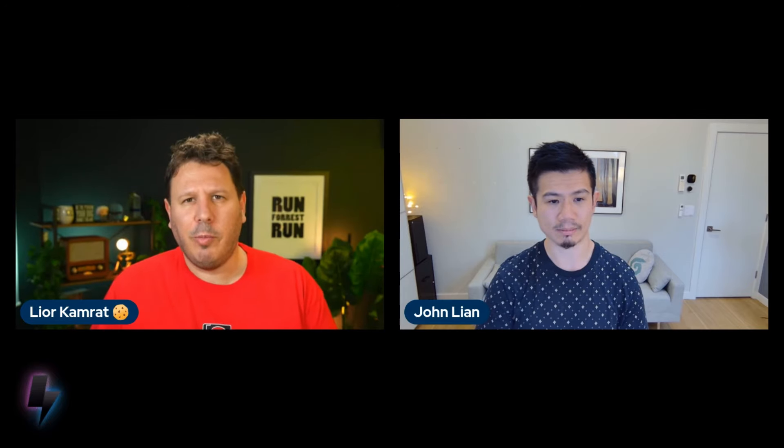So, obviously, this is part of Azure IoT operations. Now, talk to me about how does that fit into the architecture of Azure IoT operations? Because MQ, generally speaking, this is not a new concept, right? MQ has been there, this concept of architecture pattern has been there for ages now. How does that fit into the paradigm of Azure IoT operations?